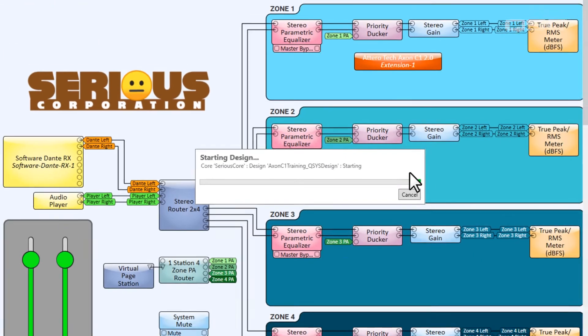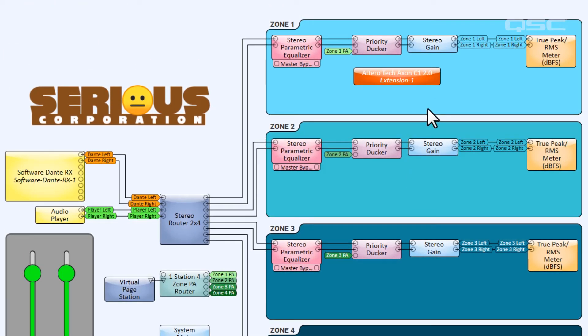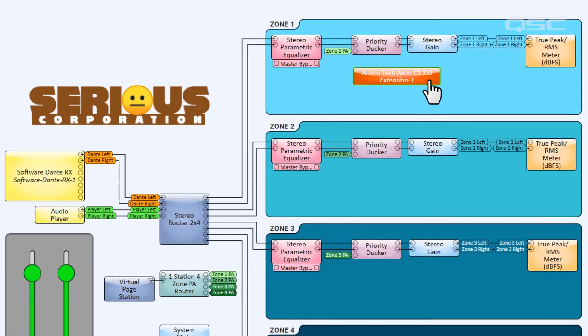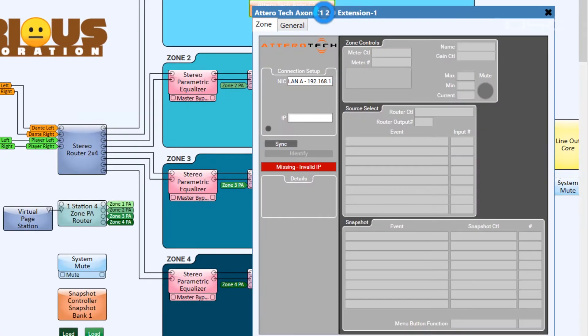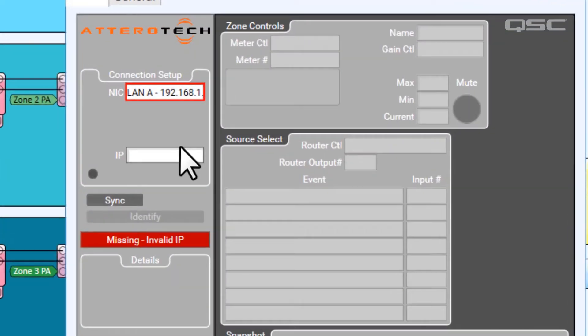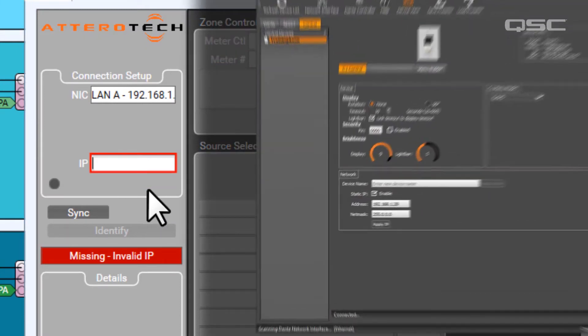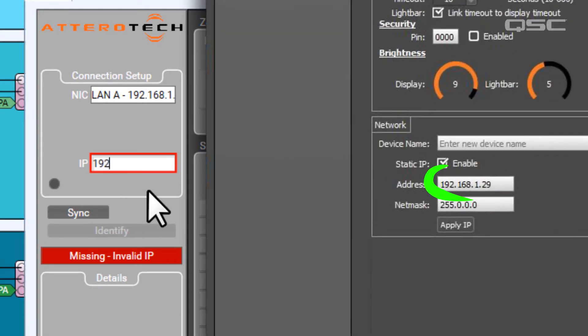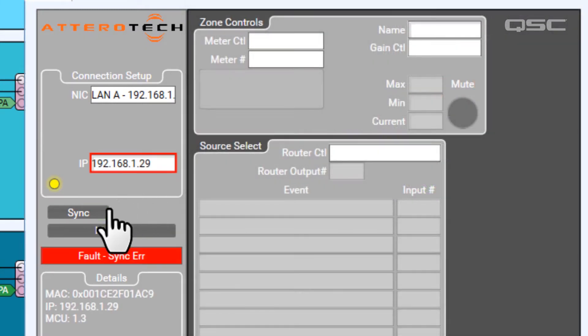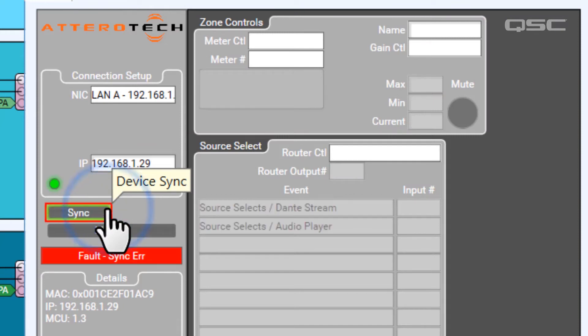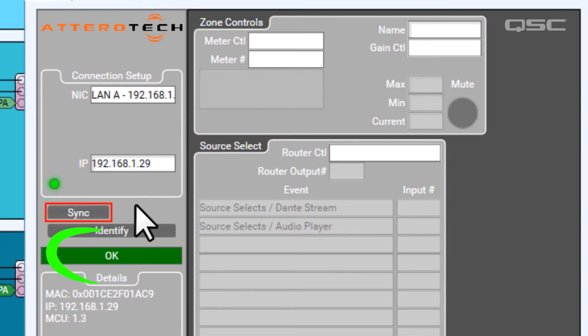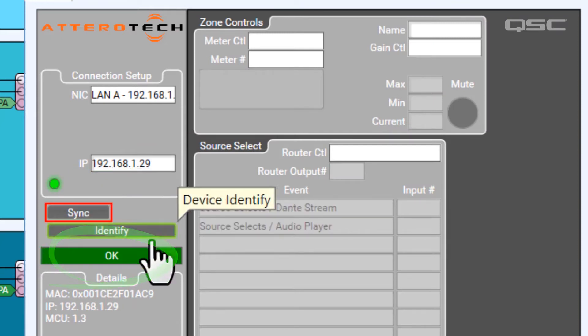Inside the C1 control panel, the first step is to sync this component with the network device. You can enter its IP address here, which you saw in the UniFi software. Then select the Sync button, and you should receive a green light indicating you're paired with the physical device.